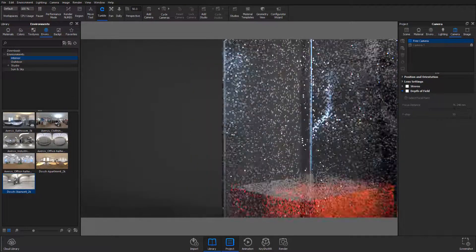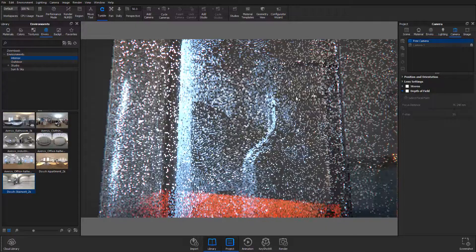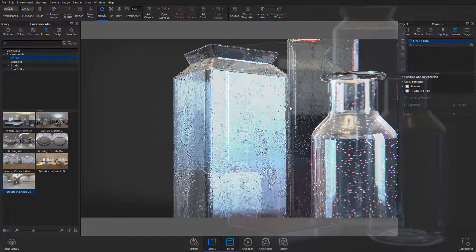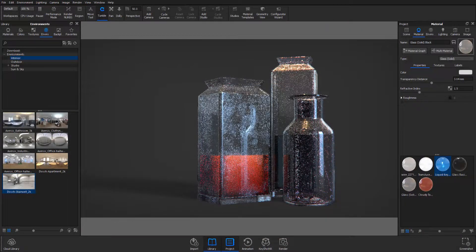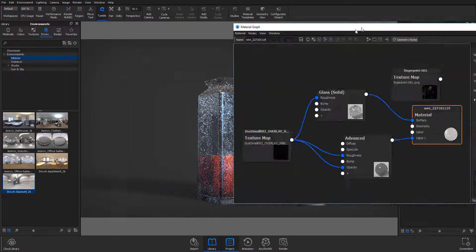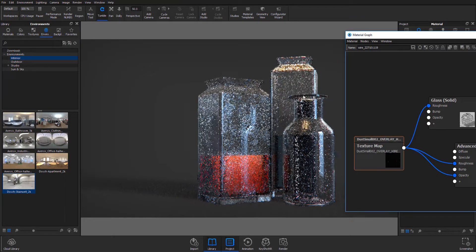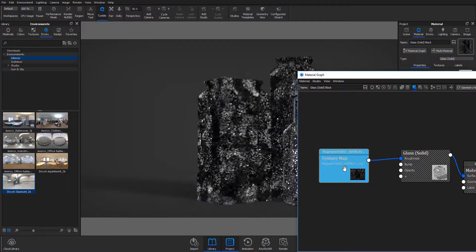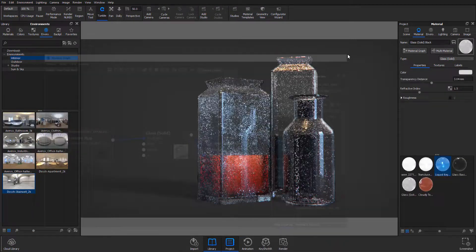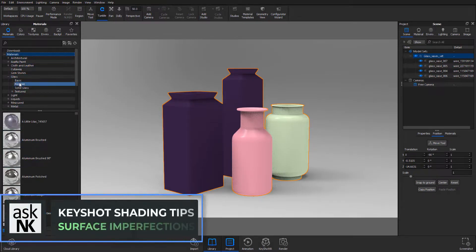Welcome back to Ask NK. Today we're going to be taking a look at KeyShot and how you can add surface imperfections — things like fingerprints, dirt, and all those things — onto your model. I have this model here and we're going to play with two types. I'm going to show you how you can add that when working with things like glass and when working with more advanced materials.